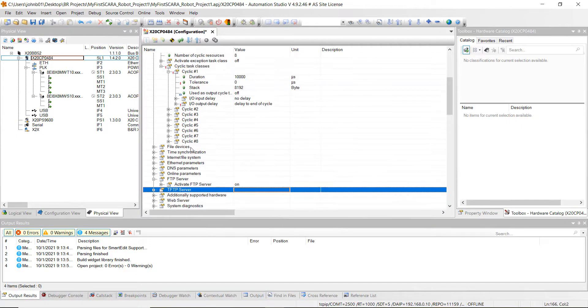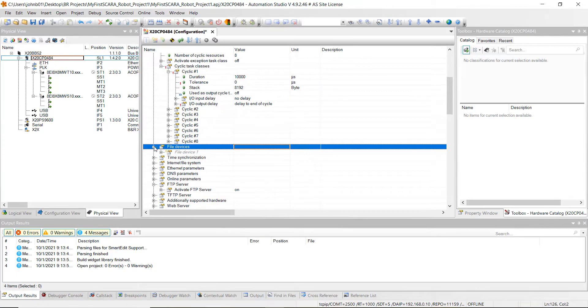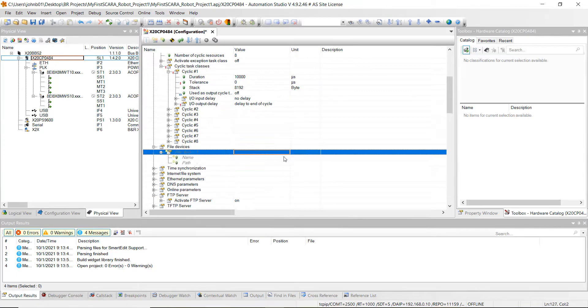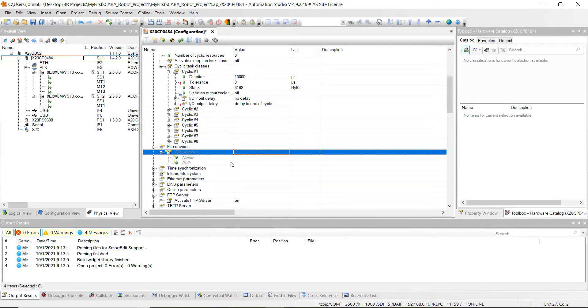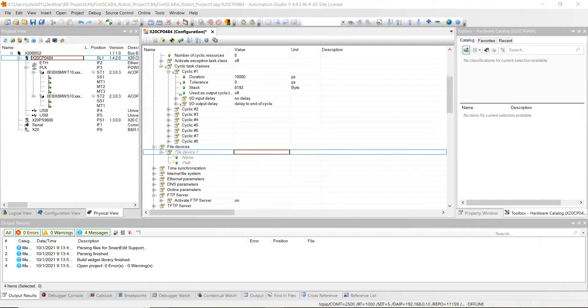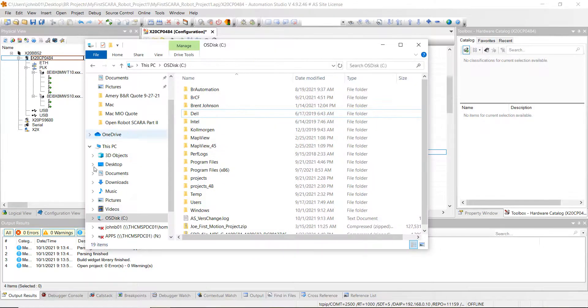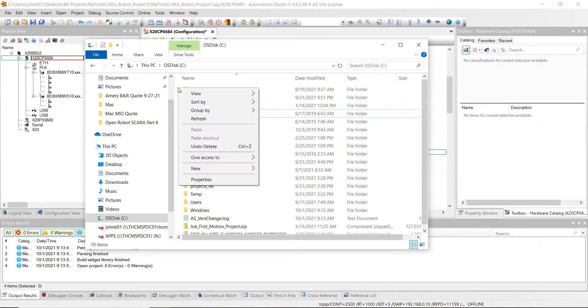Let's go back up to file devices. Just open that up here and then explode the file device one. And first what we need to do is we're going to make a simulation path for this. So what we're going to do is open up a file folder on your computer and then go to your C drive and let's create a new folder called CF.